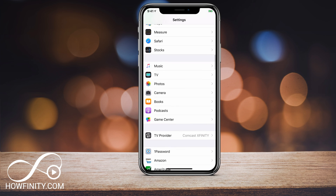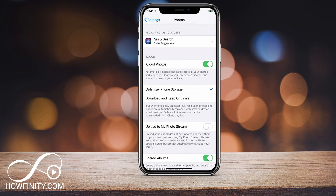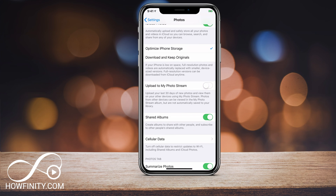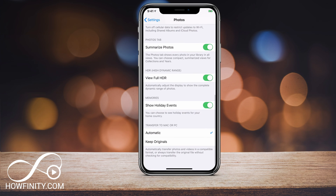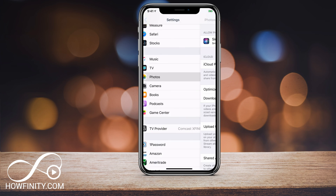Another option is to find Photos under Settings and click Photos. As you can see, I have iCloud Photos turned on, so everything goes automatically to iCloud and off my phone. I have Optimize iPhone Storage selected. So make sure you go through this option of using iCloud if you have an upgraded iCloud plan and you want to get these things off your phone.